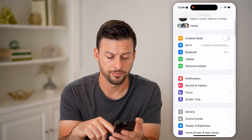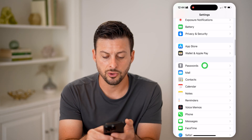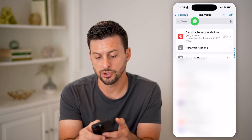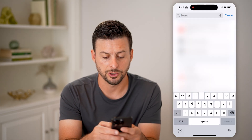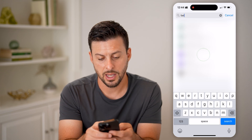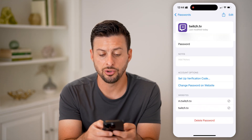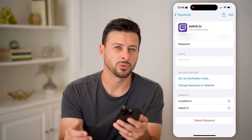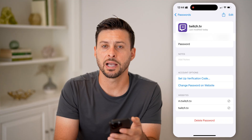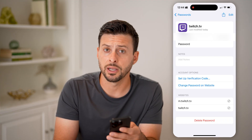If you're not already logged in, another option is to go into the Settings on your phone, scroll down to Passwords, and from here search for Twitch. You can go into Twitch there and it'll show you your username as well as your password, which you'll be able to reveal and use.